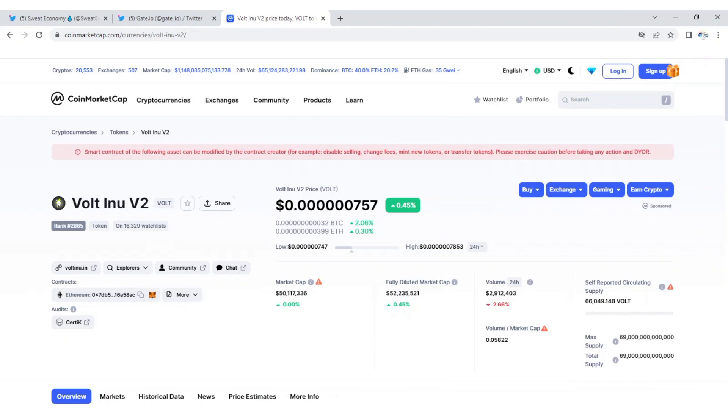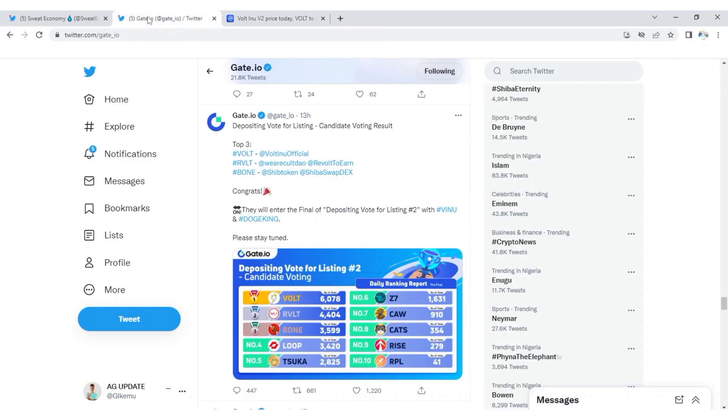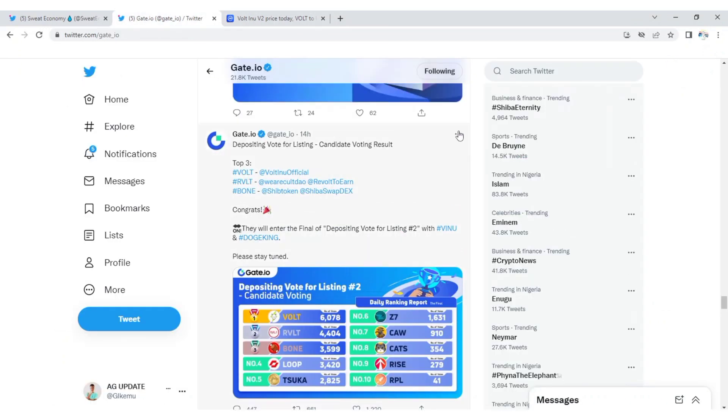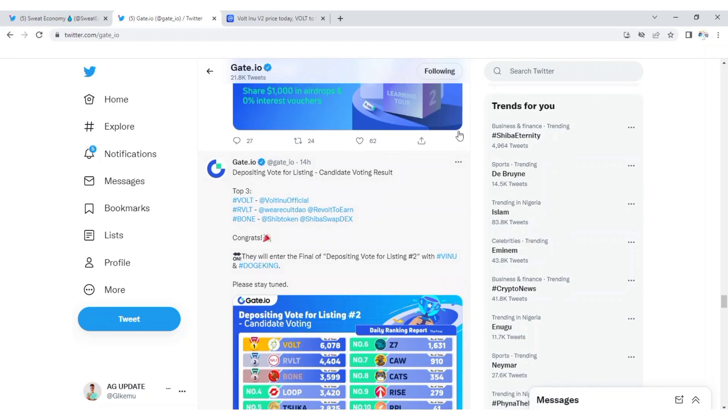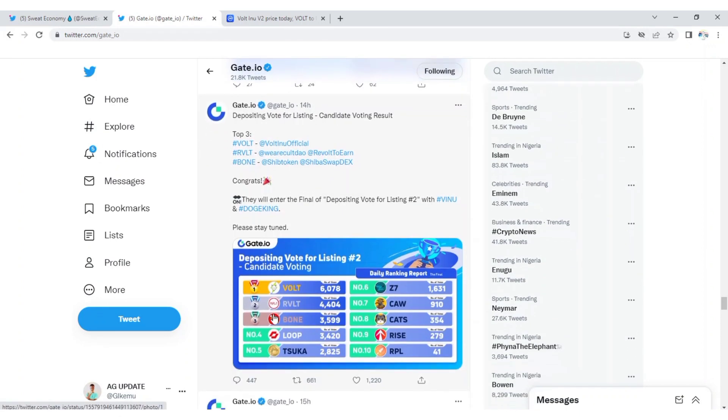What up vote army, this is AG update. This is a quick video on the GateIO listing competition. Vote Inu army, you guys came first on the listing competition. If you go to GateIO on Twitter, you're going to see that Vote Inu won with 6,078 votes, second by Revolt, then third is Bone.